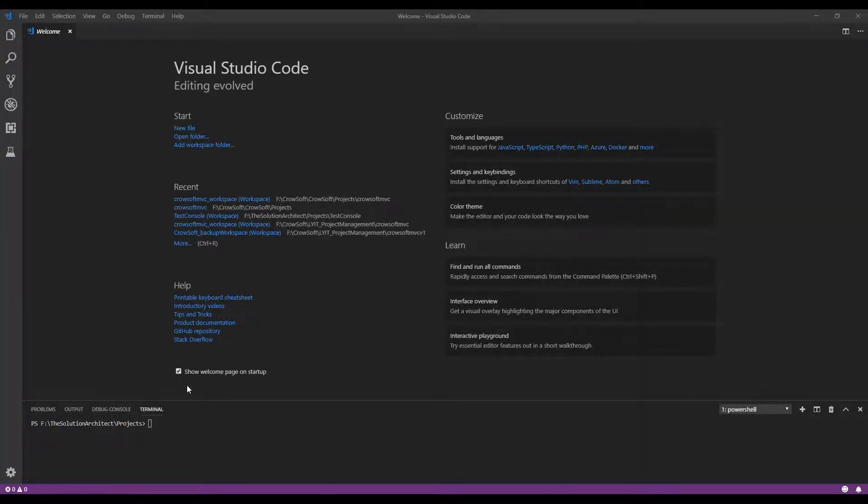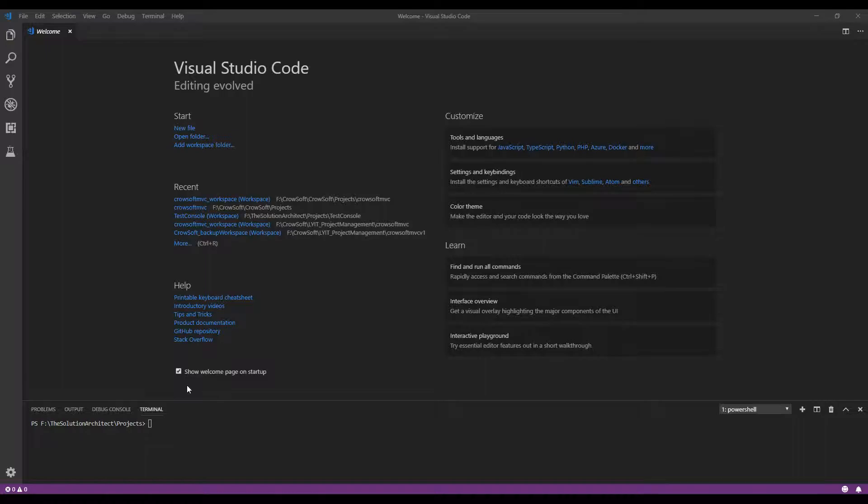Hey guys, welcome to the Solution Architect channel and today I'm going to show you how we create a simple web application using Visual Studio Code.